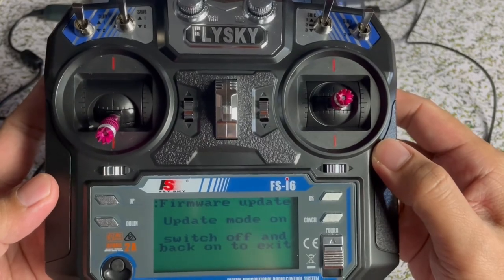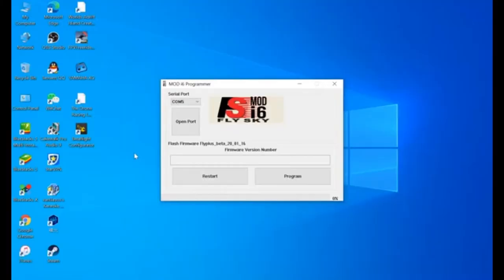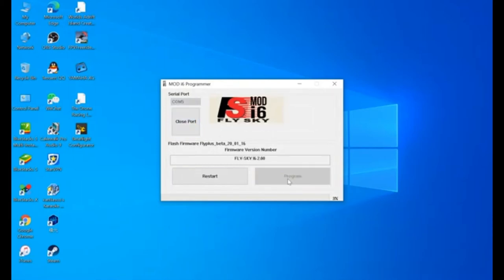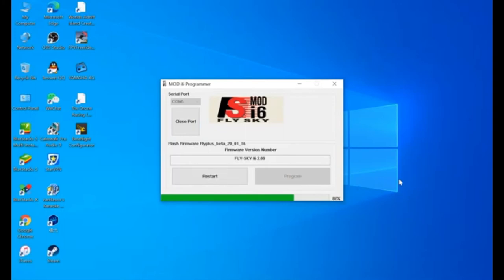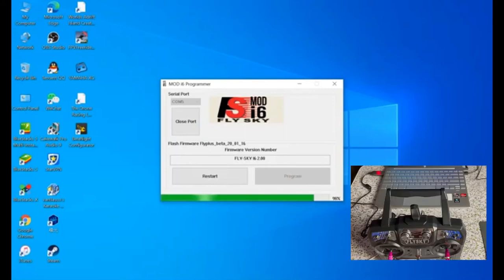Back to our computer. Click this one to close the port. Then click program. So the update will automatically start. And you will hear the beep from the transmitter. Meaning it's already done.